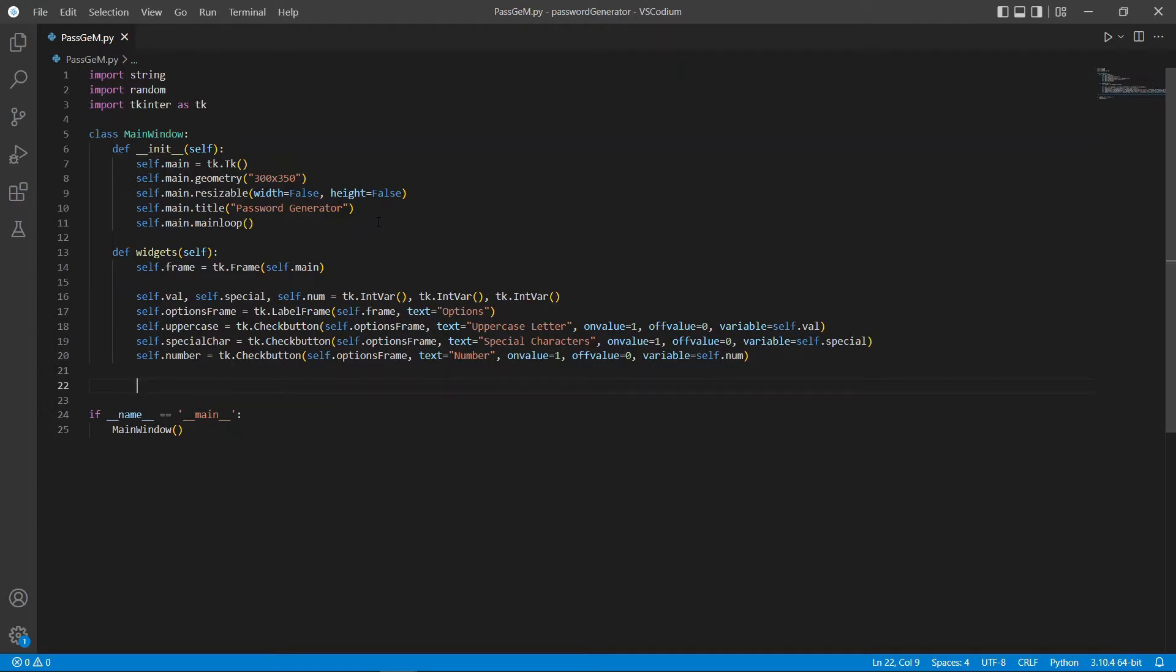Now, let's move on to our second label frame which would include some radio buttons to select the size or the length of the password.